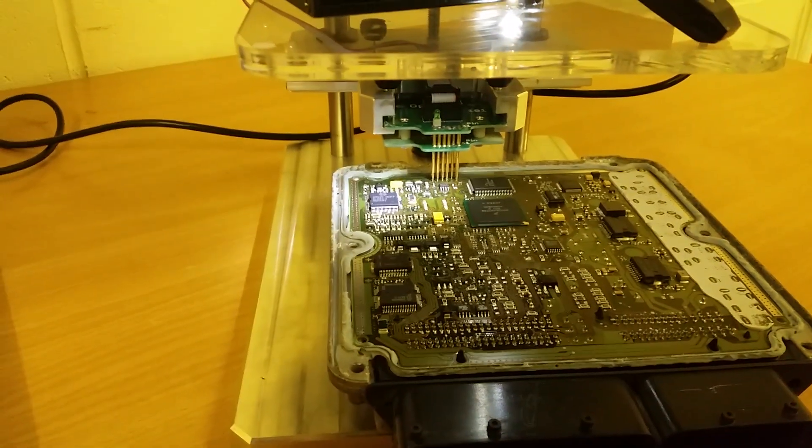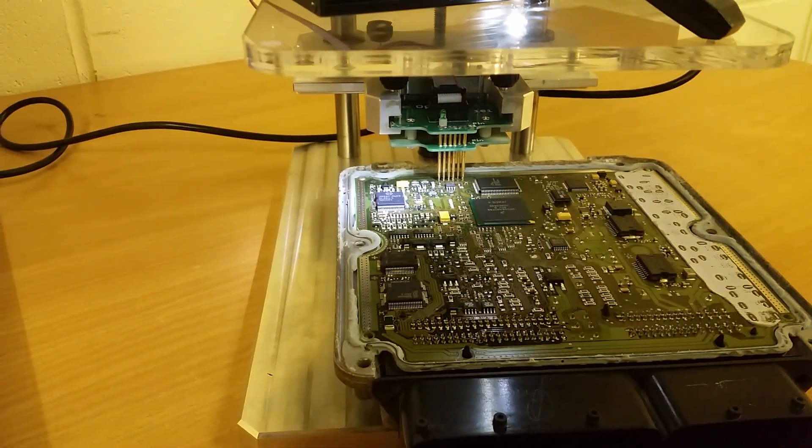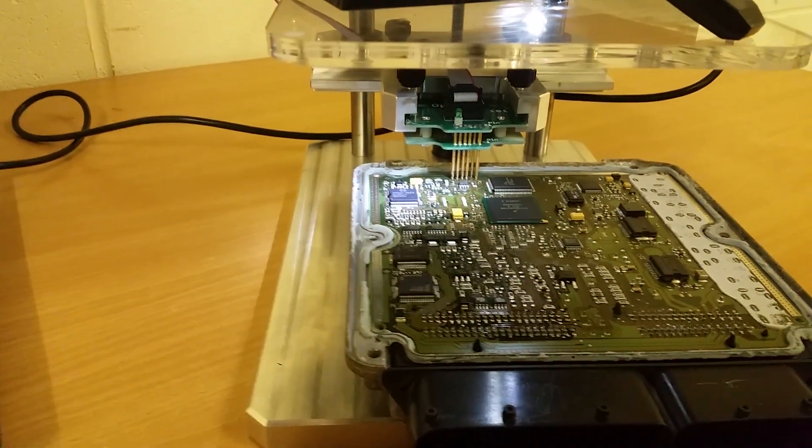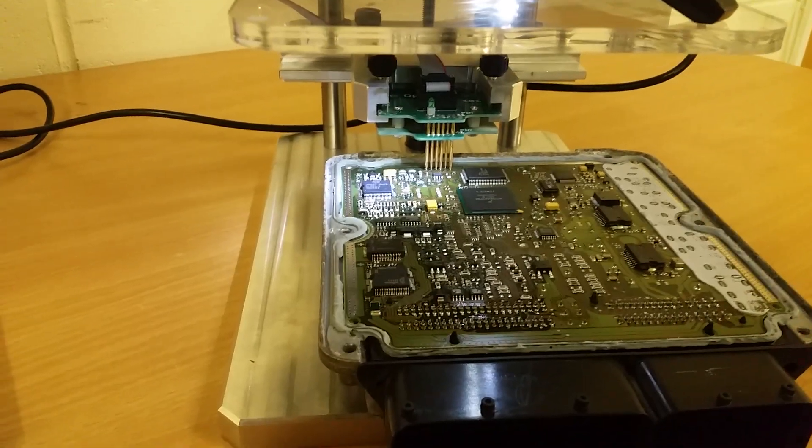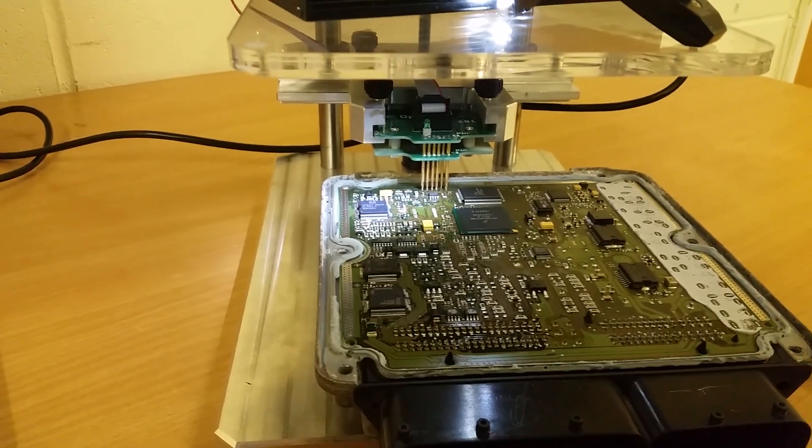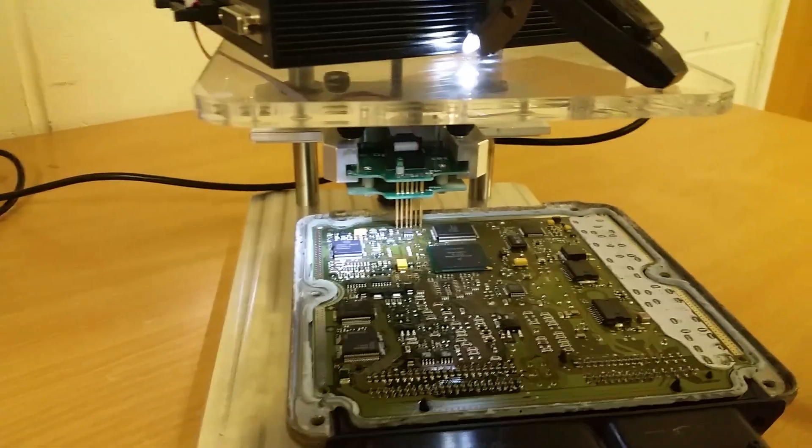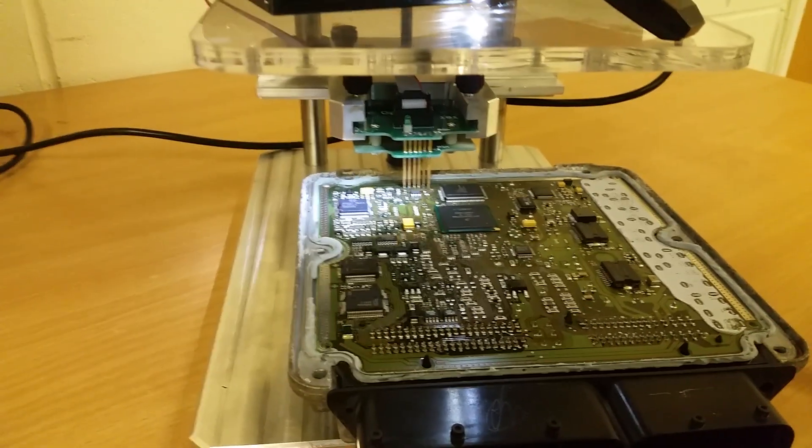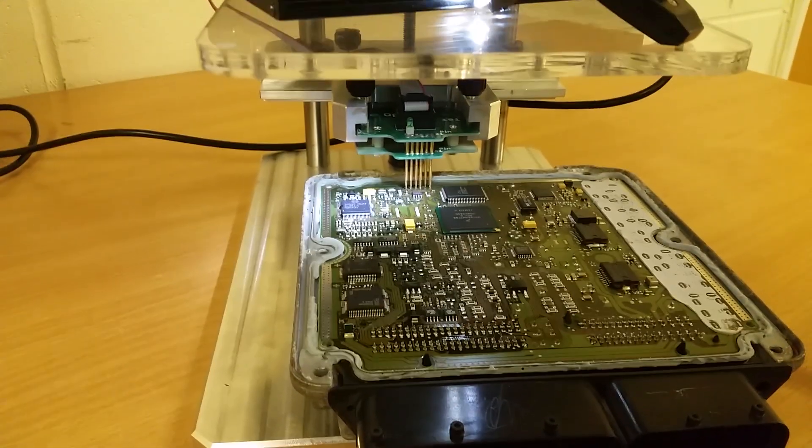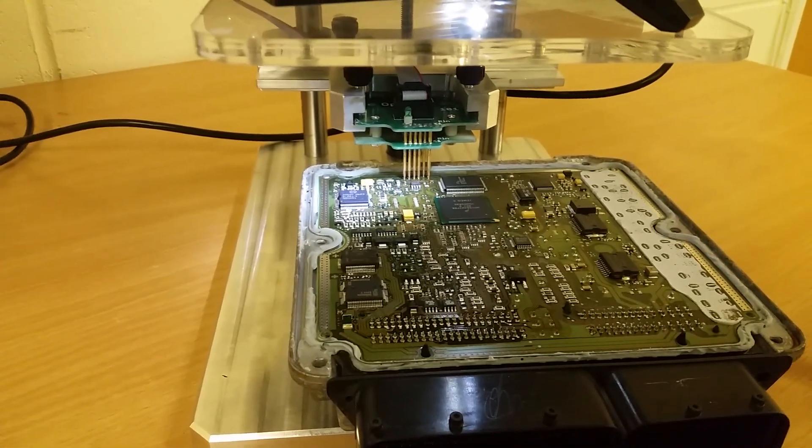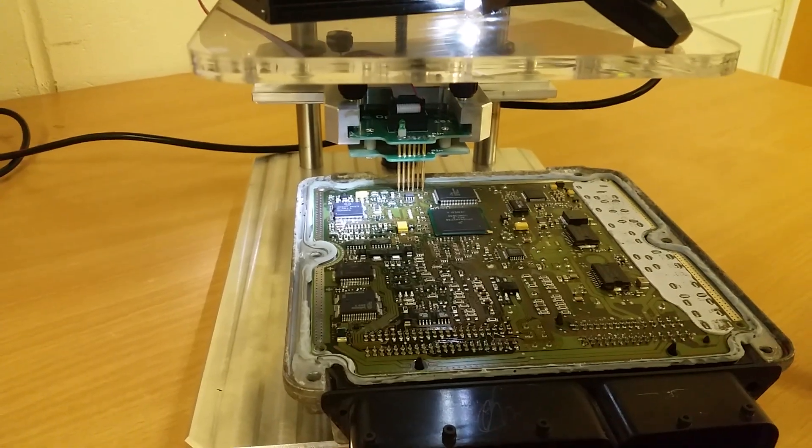We cover BDM programming, which is this type, many other types of programming, soldering, soldering in boot wires for tri-core vehicles where you need to solder certain points on the board. It's not just classroom-based learning; we do it in practical and classroom.